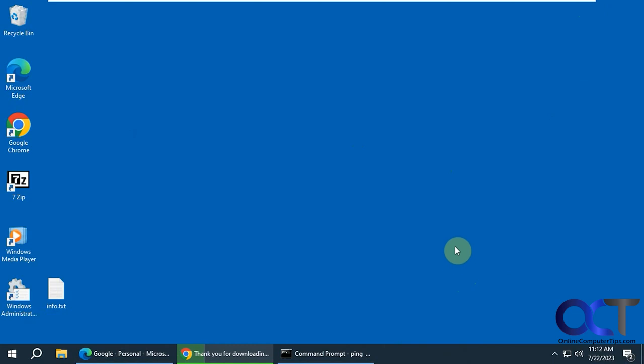I will put a link in the description where you could download the taskbar monitor and try it out for yourself. All right, thanks for watching and be sure to subscribe.